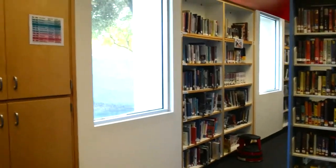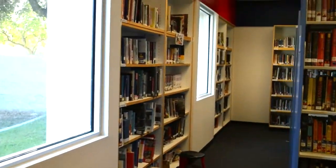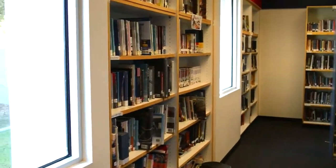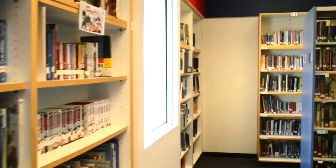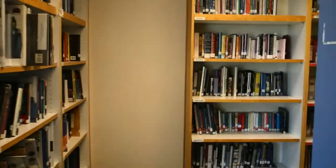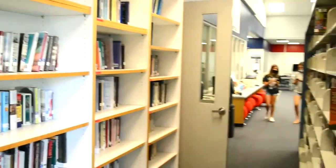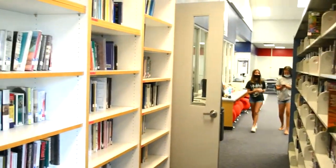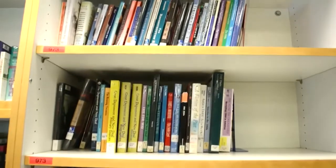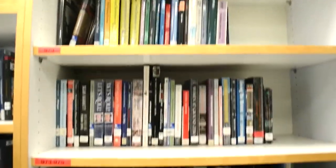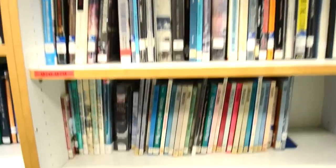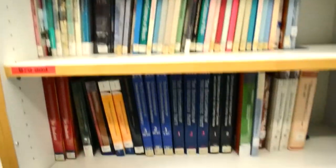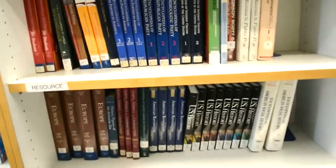Along the back wall behind the stacks is where students can find nonfiction works, such as biographies, autobiographies, and other sources of that nature. In the corner, resource and reference texts can be found at the very bottom of the last nonfiction stack near the computer lab.